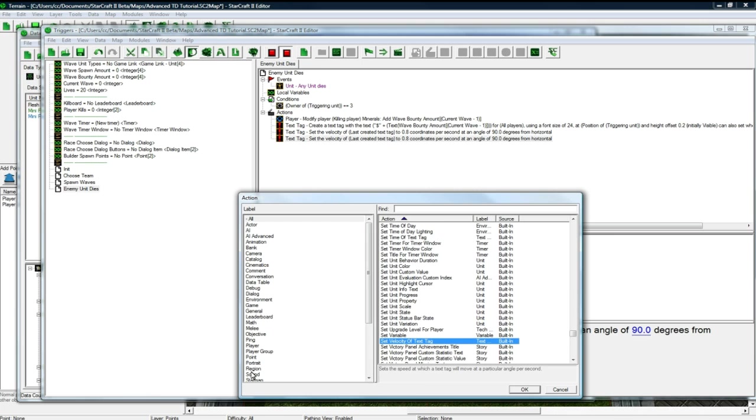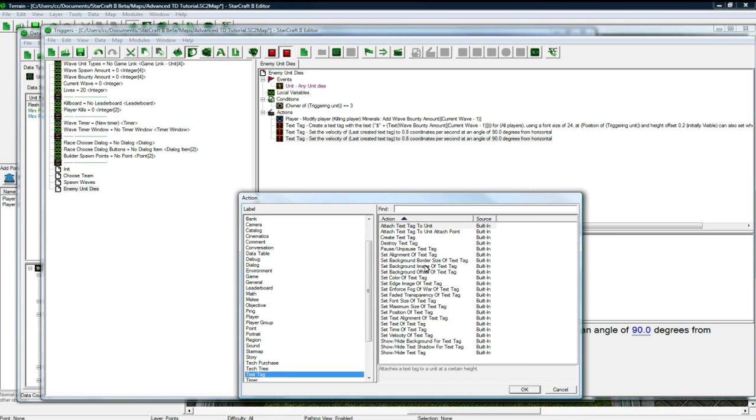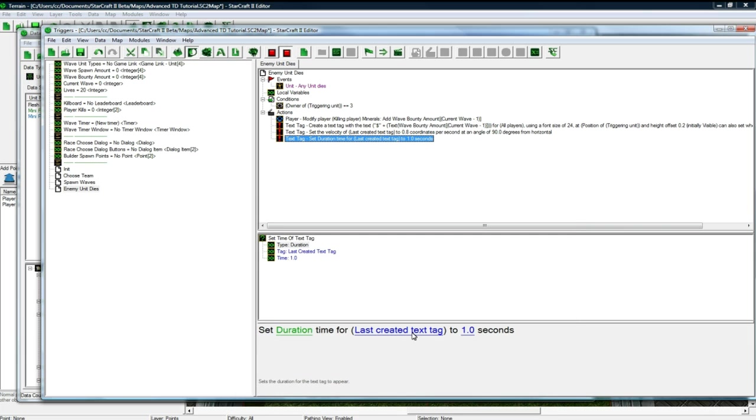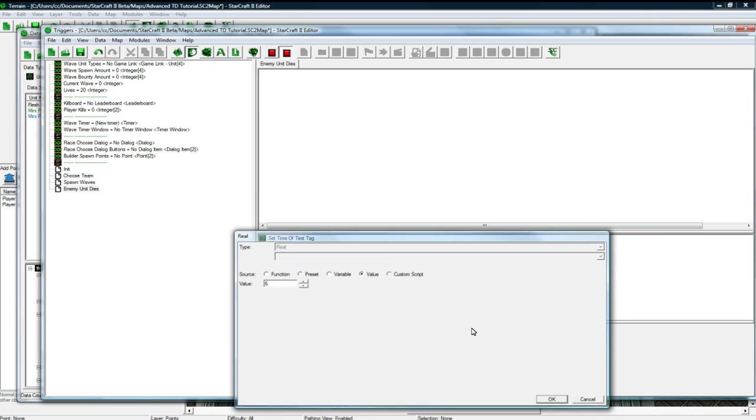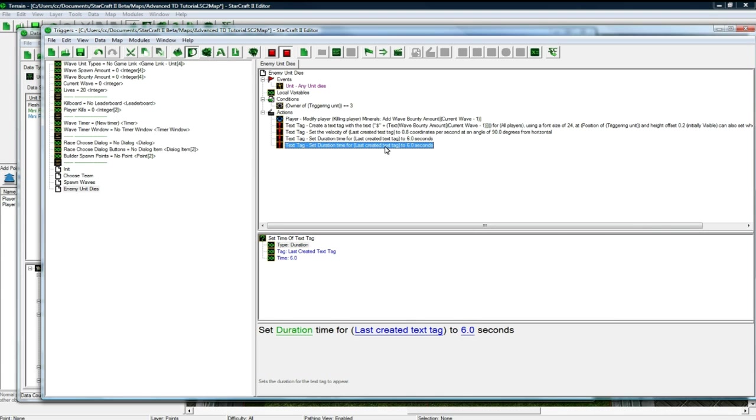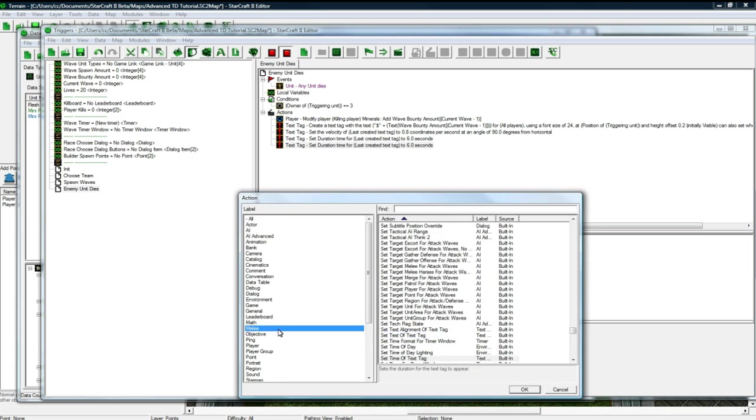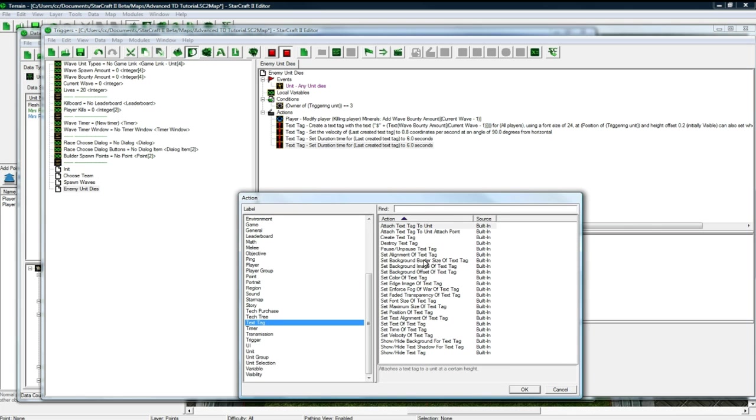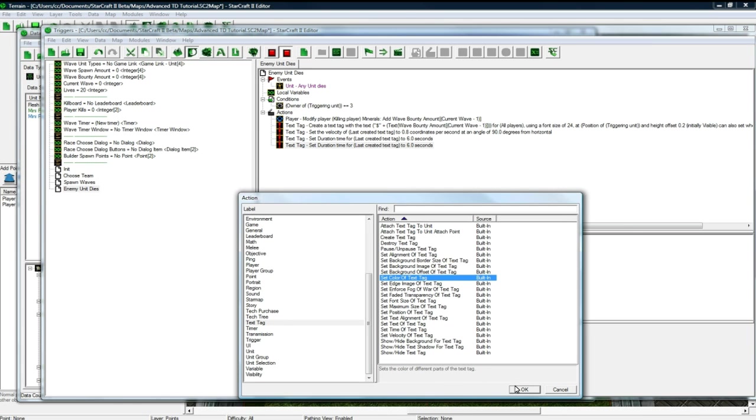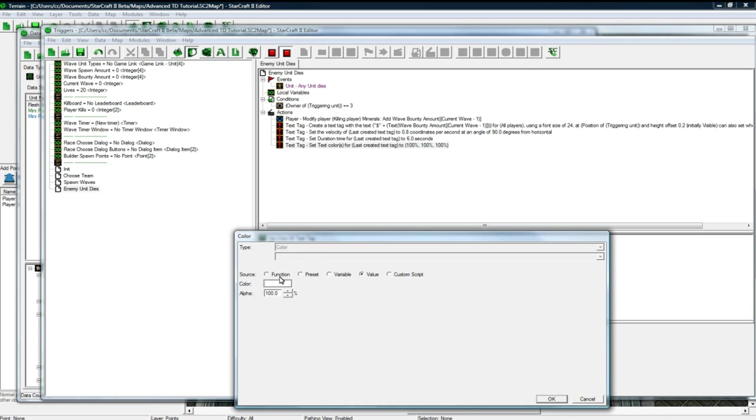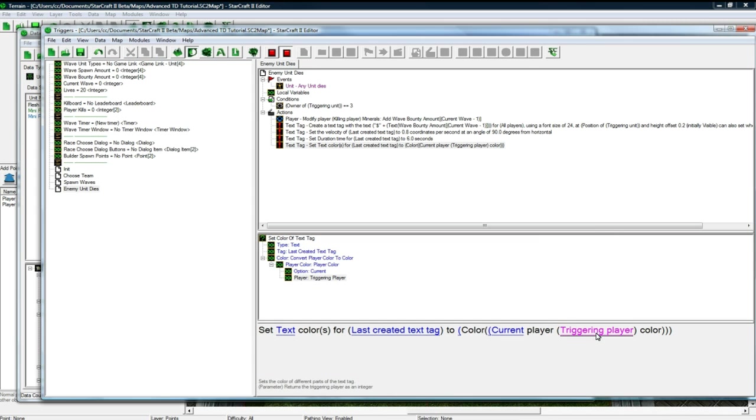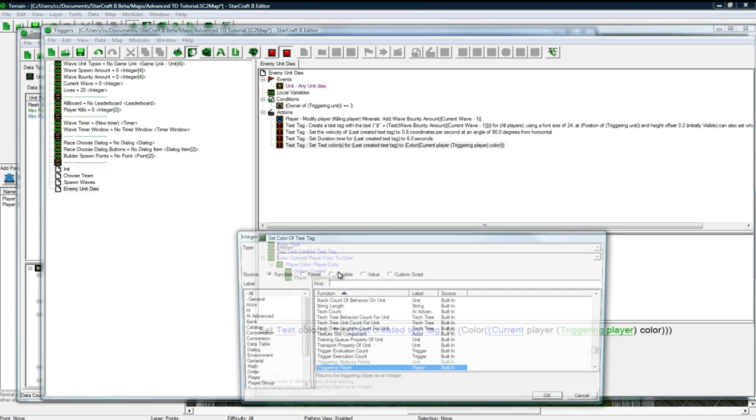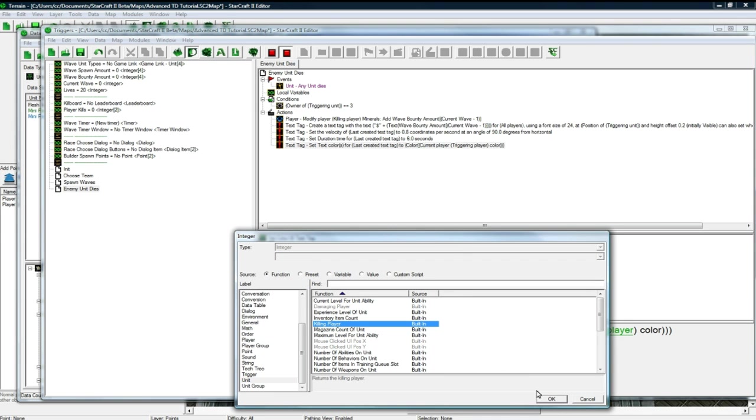And then we want to do another text tag thing. We want to set the time of this text tag to be maybe 6 seconds. Remember, we're on faster game speed, so it'll be like 3 or 4 real time seconds. And we want to set the color, so players will know who got the kill and get angry at that person for stealing their kill. Set color of text tag to convert player color to color, and we want to pick the killing player.